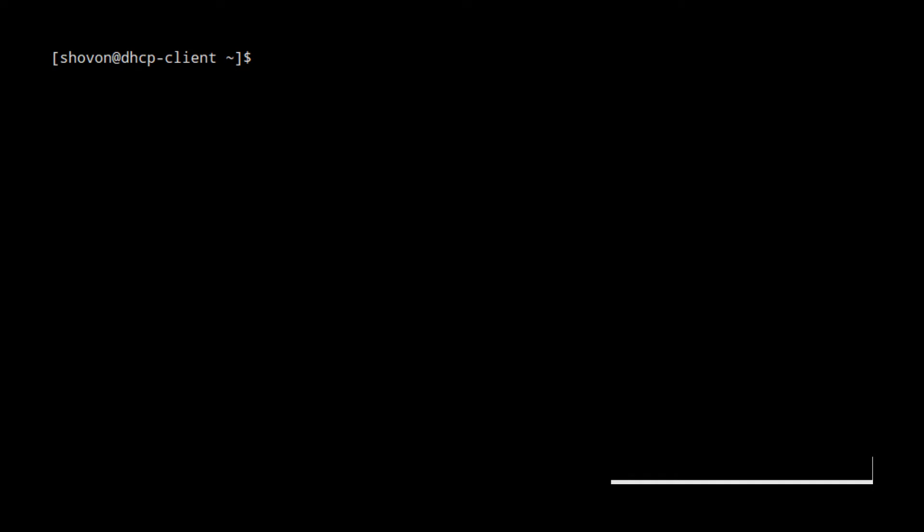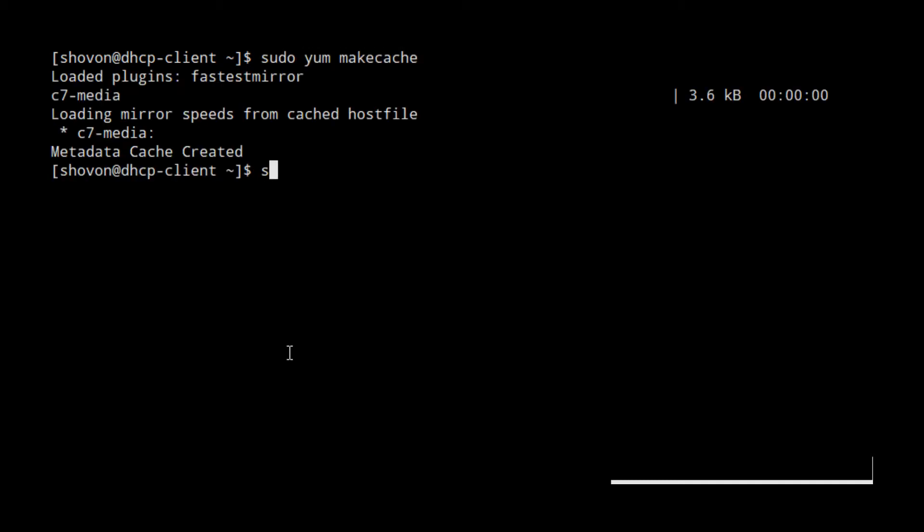The SFTP binary should already be installed on most Linux distros. In case you don't have it installed, you can install it by running sudo yum makecache and then sudo yum install openssh-clients.